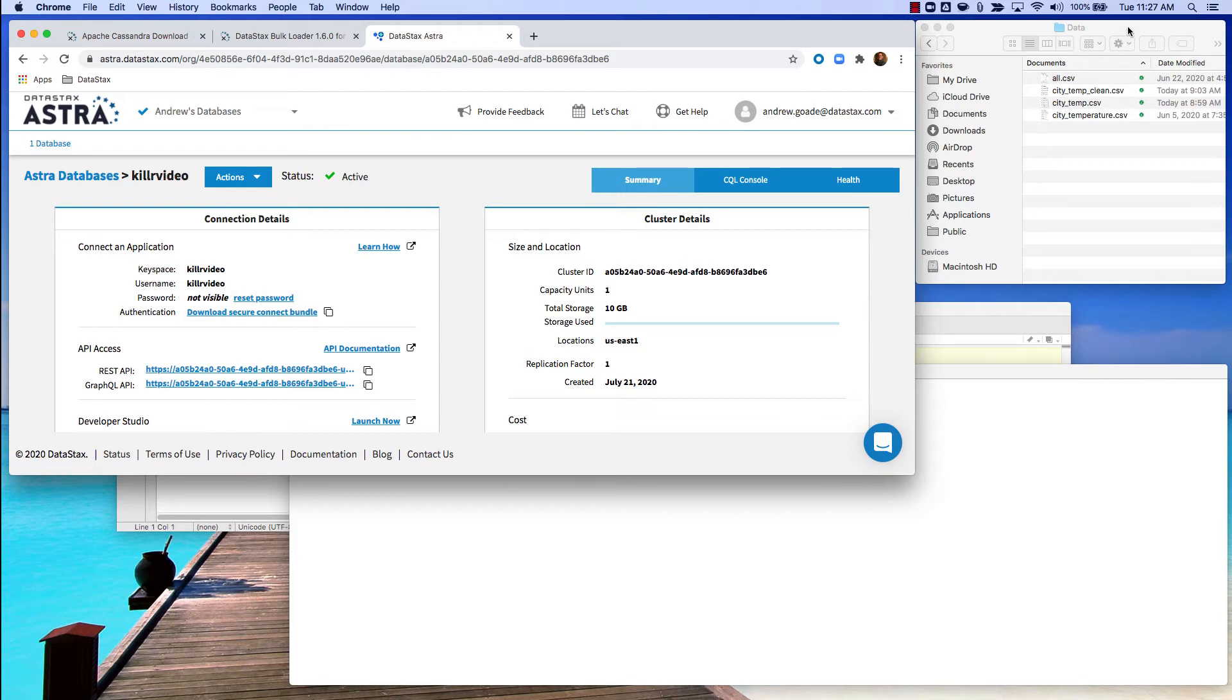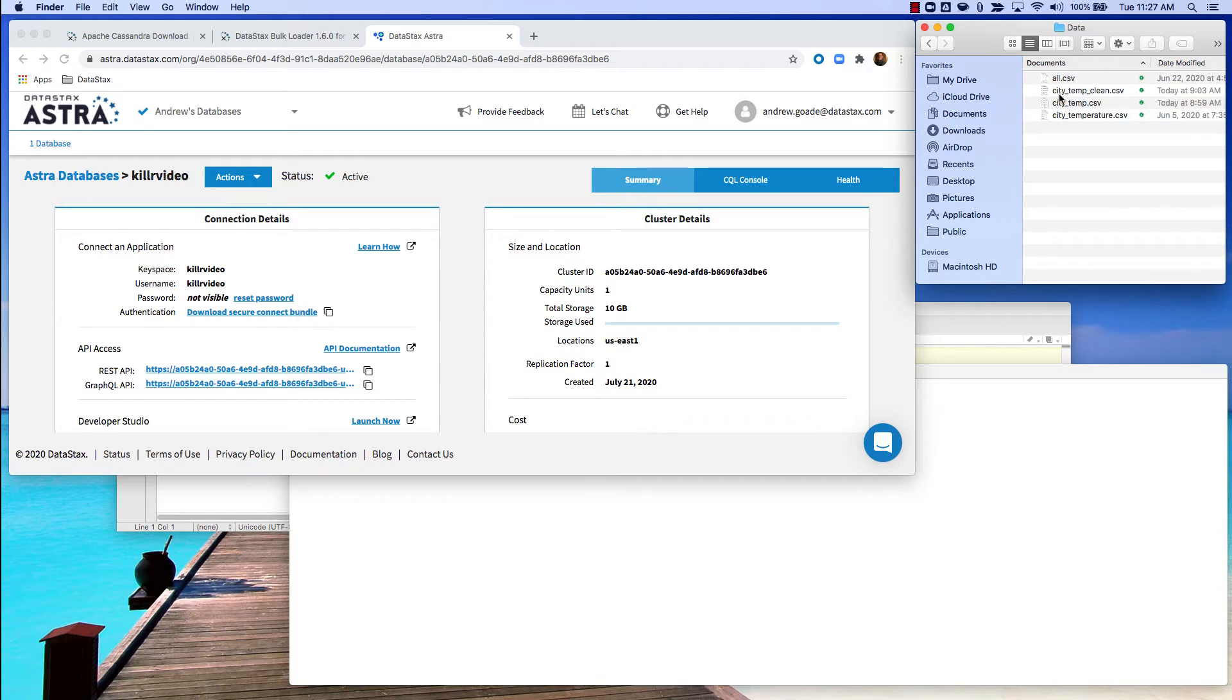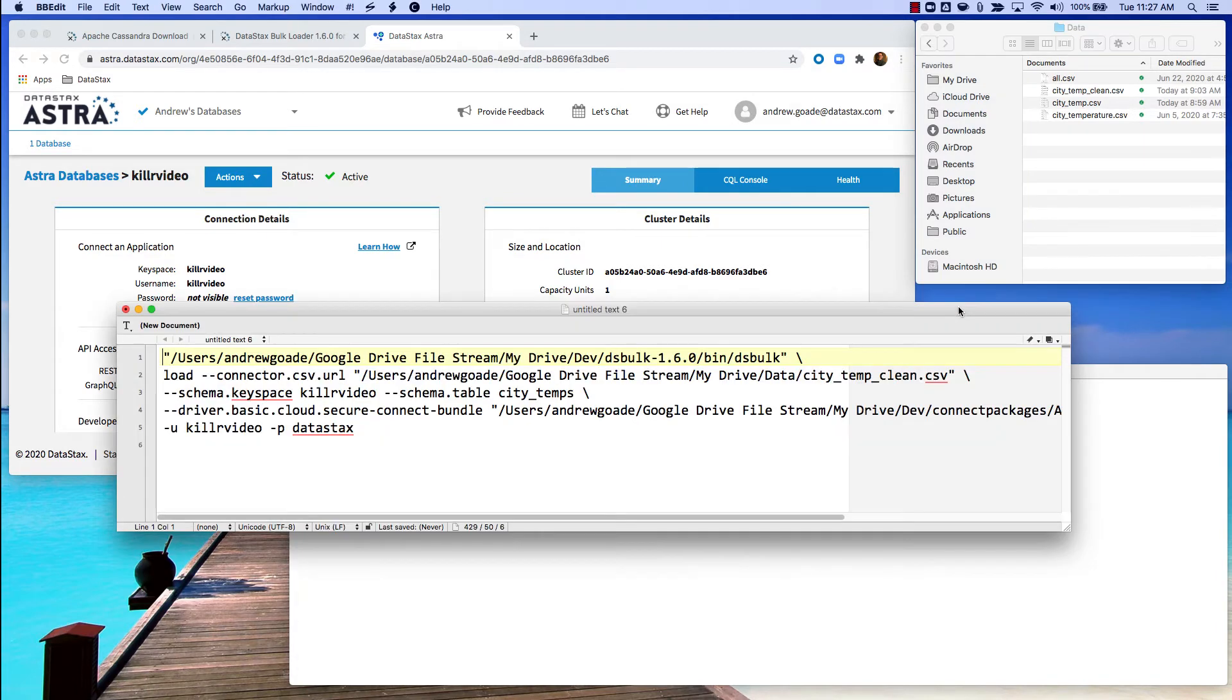The third piece of information is the data that you're going to upload to Astra, and then of course the fourth piece of information is what is the keyspace and table that you're uploading that information to.